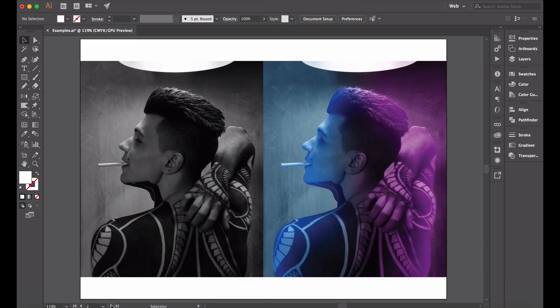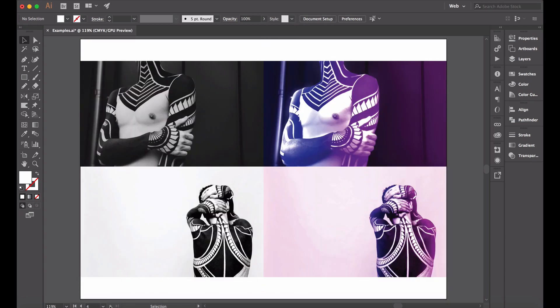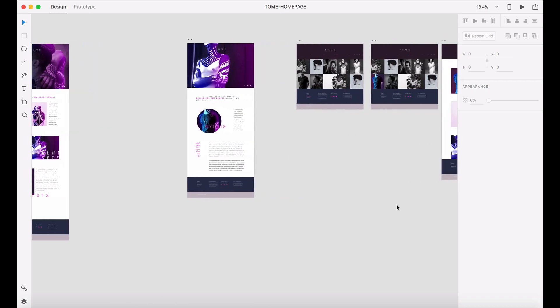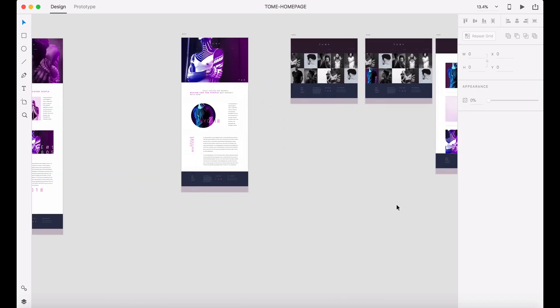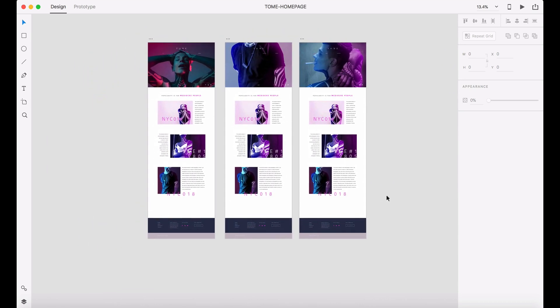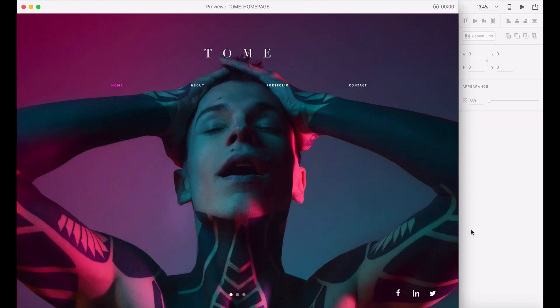I've got a number of images from one photographer - there's the original and then I've used the same color lighting on the right, and I've used these images across a website that I've created in Adobe XD for a photographer. I'll show you quickly Adobe XD - we won't be doing the XD work today, but this is the website so you can see the imagery and all the other pages. This is a very small website just to show you how it works and how the imagery works.